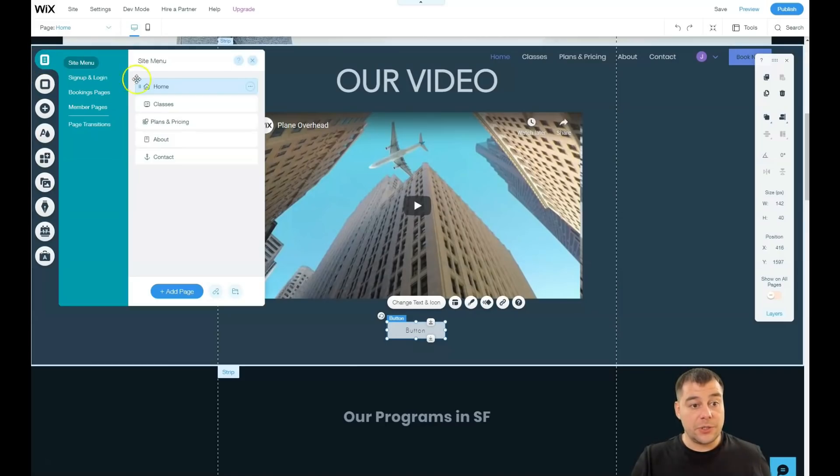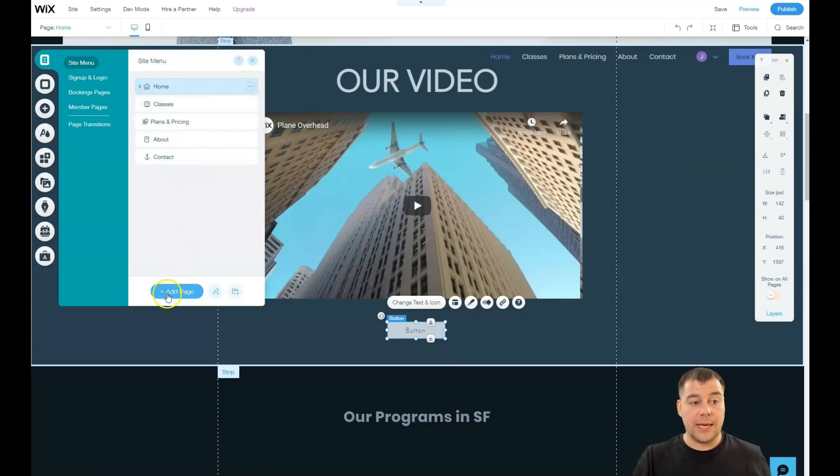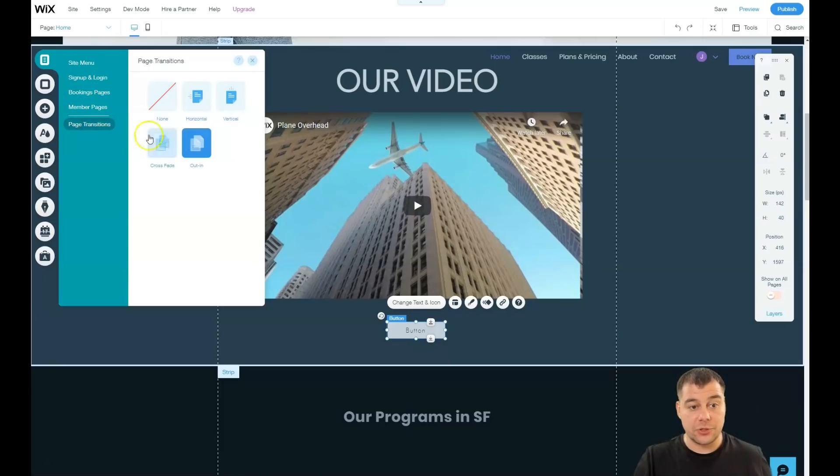Also here in menus and pages, let's find out what's here. Like we have all the pages here. We can add a page. You see sign up and login bar, the booking pages, member pages and page transitions, that's how pages switch between each other. Site menu, let's go to home settings.